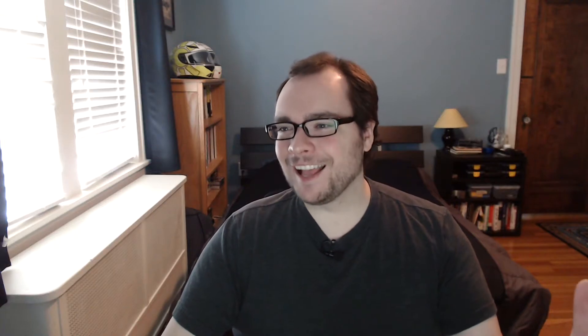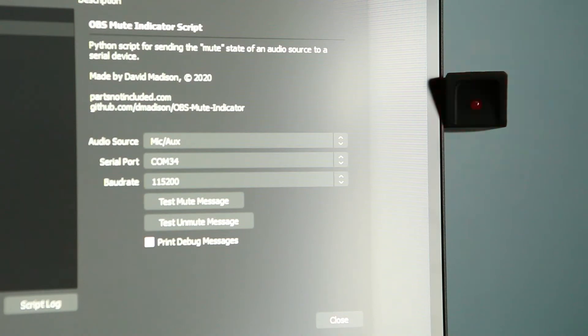We did it, it works. It's not that impressive. I mean, don't get me wrong, it's awesome — it works, that's great. But it's just a blinking LED light. For a good indicator, it needs to be really visible. It needs to be brighter. It needs to be bigger.